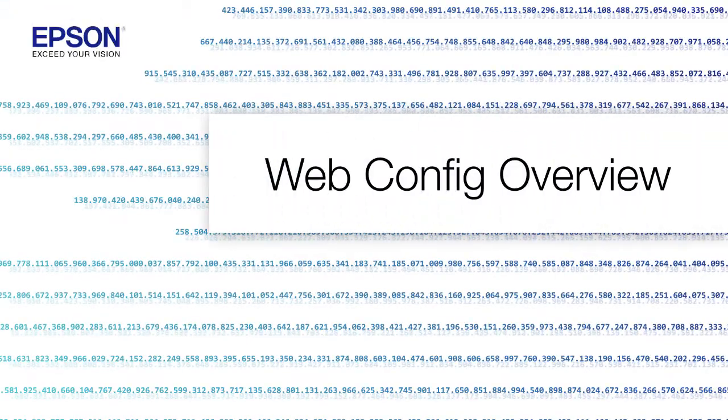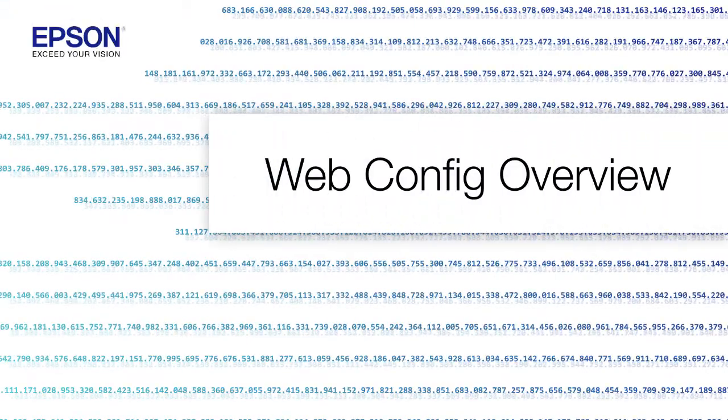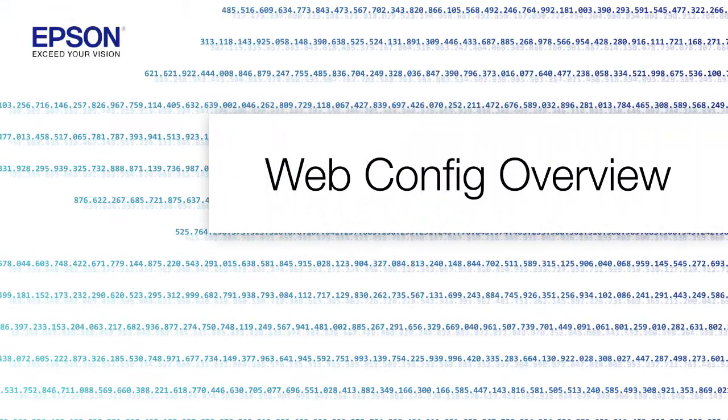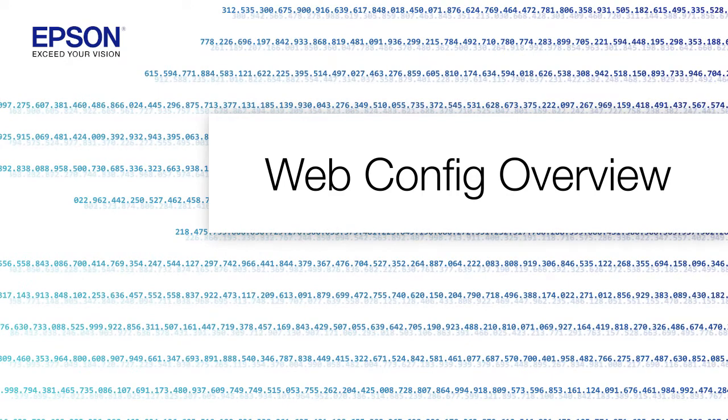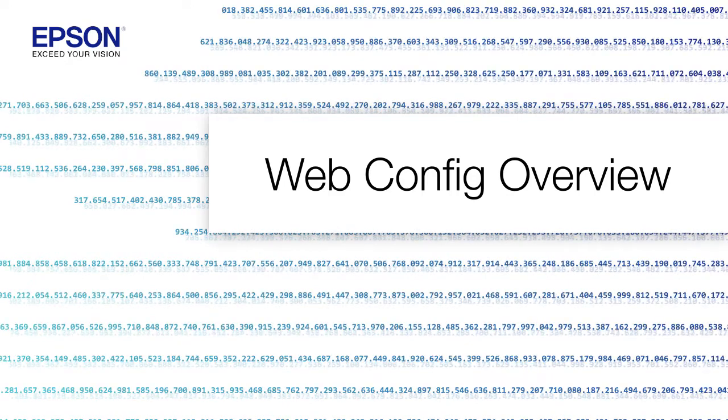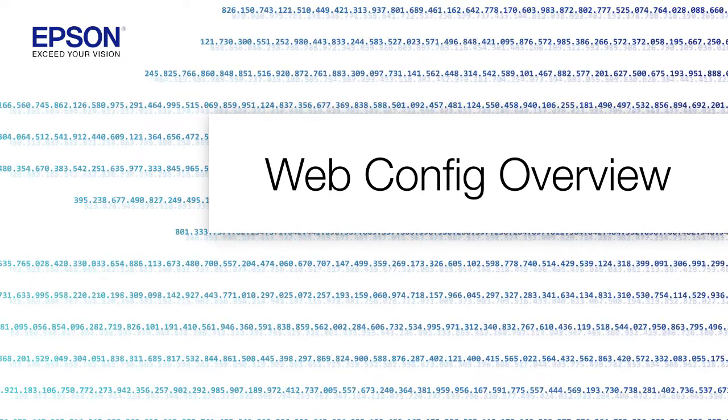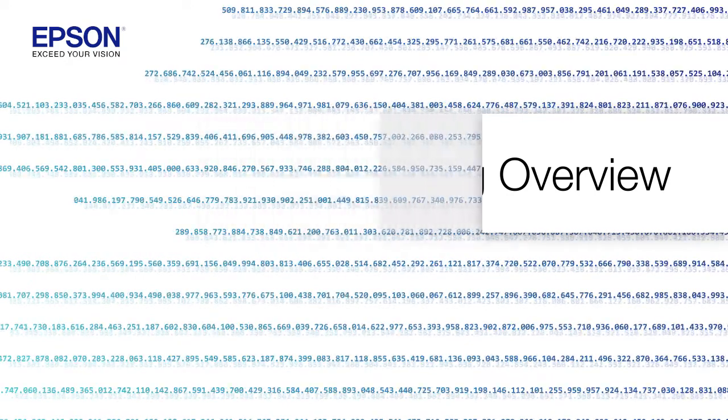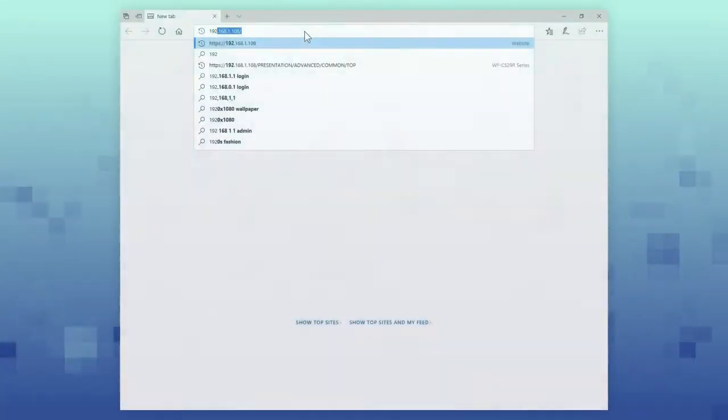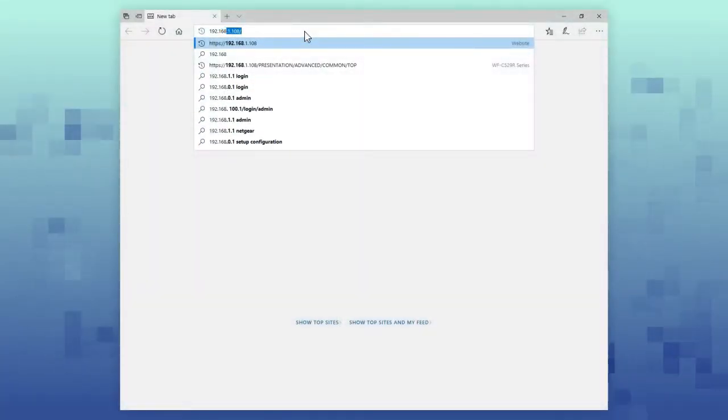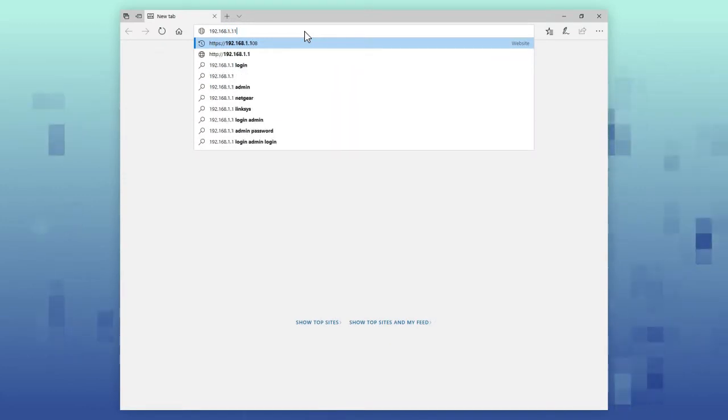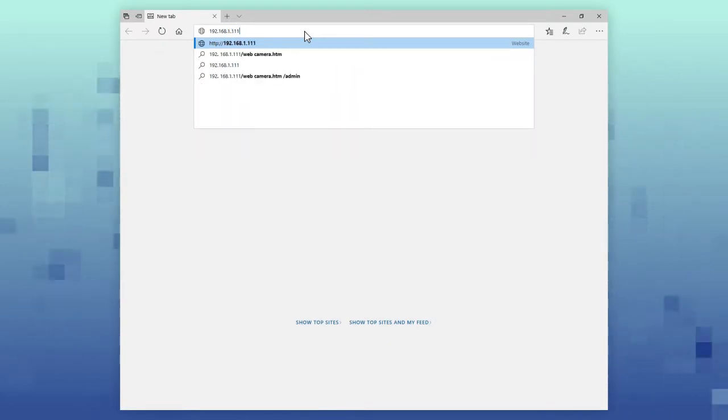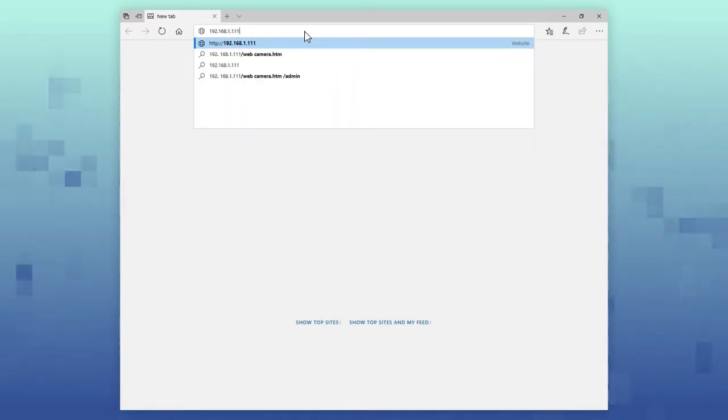WebConfig is your printer's internal web page. You can use it to control various printer settings and maintenance options. Enter your printer's IP address in a web browser to access the printer's WebConfig page.